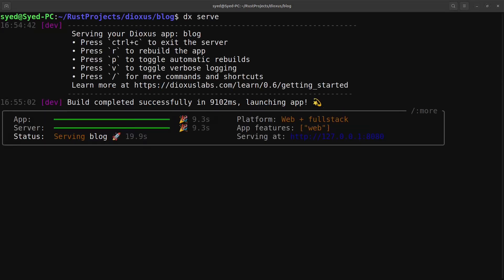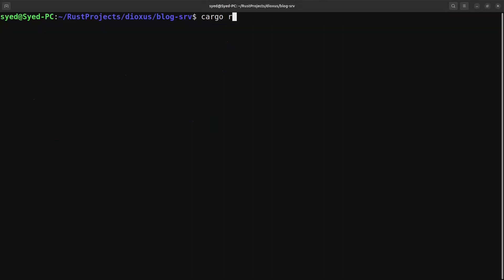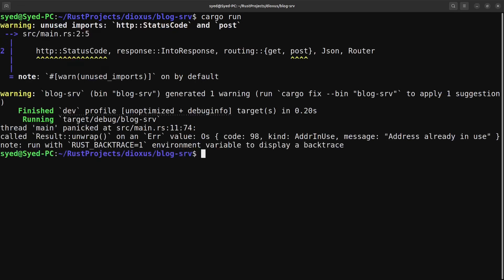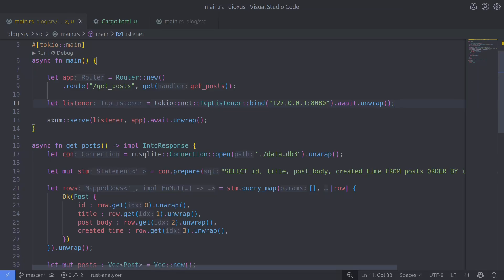The Axum server has panicked with the error 'address already in use'. That's because both Dioxus and our Axum server are configured to run on port 8080. I did this somewhat deliberately to highlight that even though Dioxus is a client-side application running in the browser, it still runs on its own server defaulting to port 8080. We can fix this by changing the Axum server to port 8081, though that will raise another issue — let's change the port and see what happens.